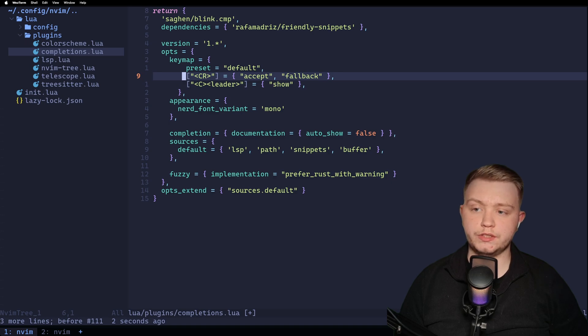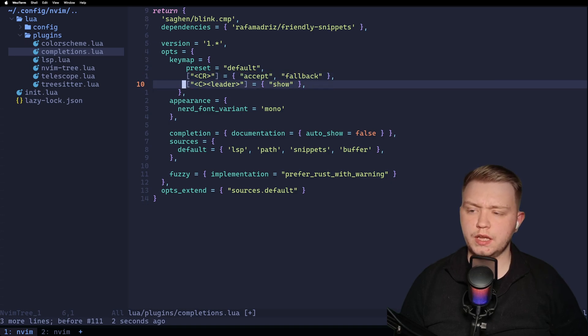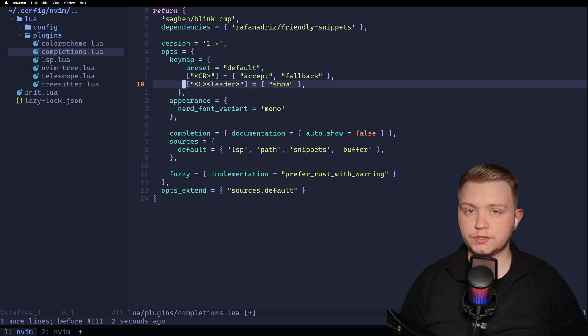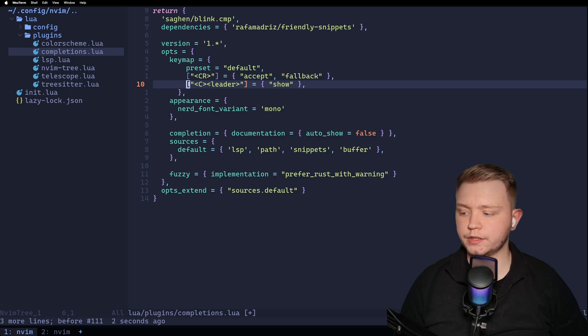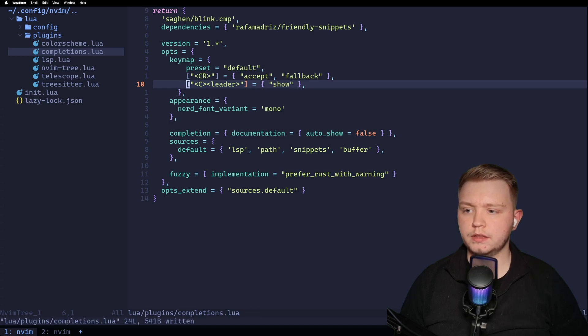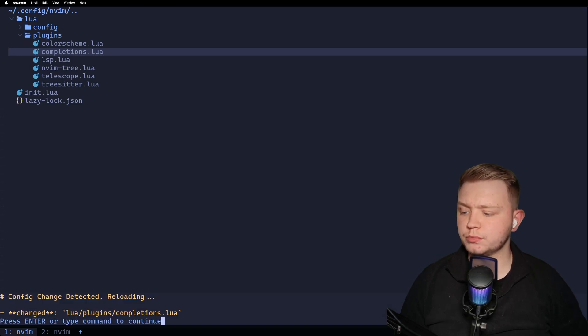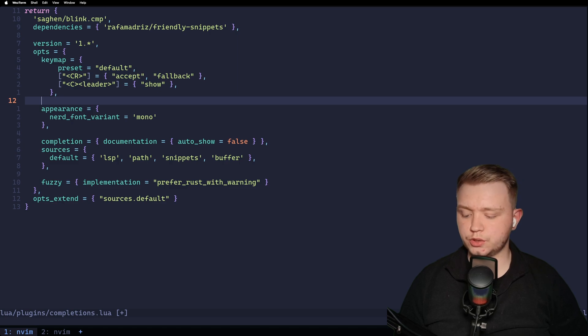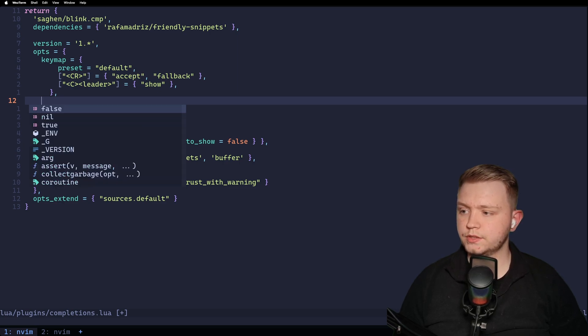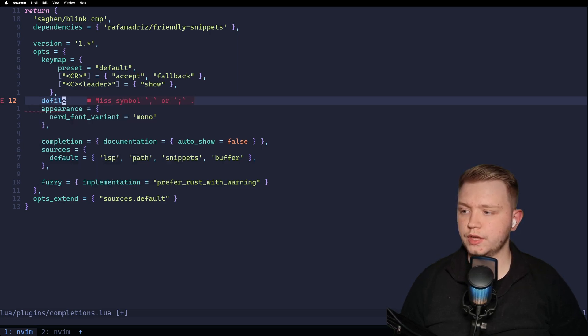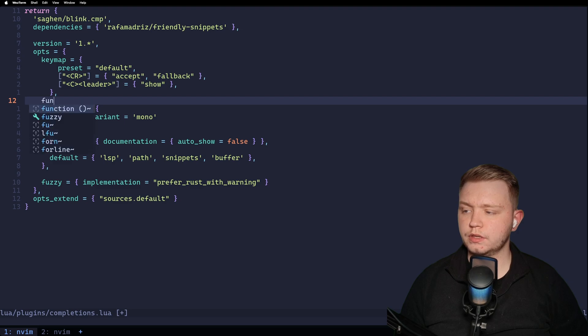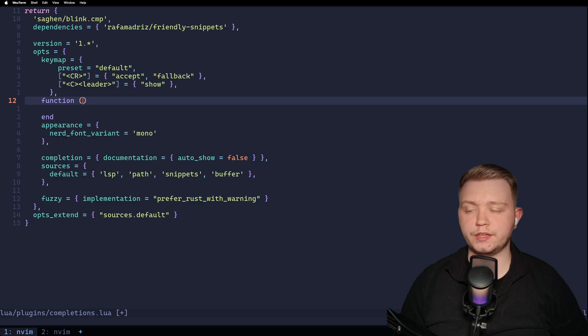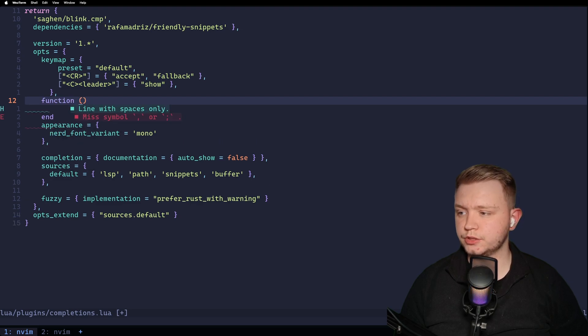We can expand the default preset by using it, and then adding my own. So carriage return is enter, and I want that to accept. And I want control and space to trigger like a hover, like a give me some suggestions type thing. So now we should get suggestions. So if I do control and space, I can look through the suggestions. If I type the word function, I press enter and accept the suggestion.